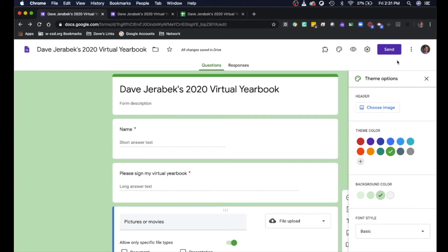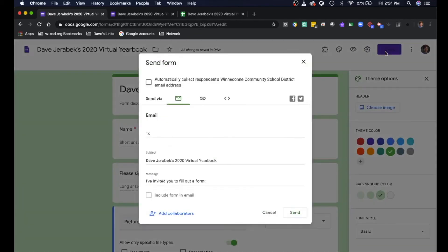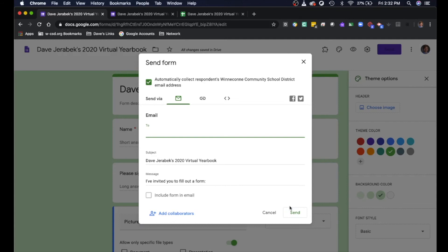Let's go back to it. The last step — you're gonna hit send, and if you want to collect the respondents' email address too, in case you think some people might goof around with it, you can see who actually submitted that. And then this is where you would enter in all of your friends and your teachers or any other Winnikoni staff member email that you want to fill out your yearbook. That's basically it, and then once you hit send you'll start getting responses back.